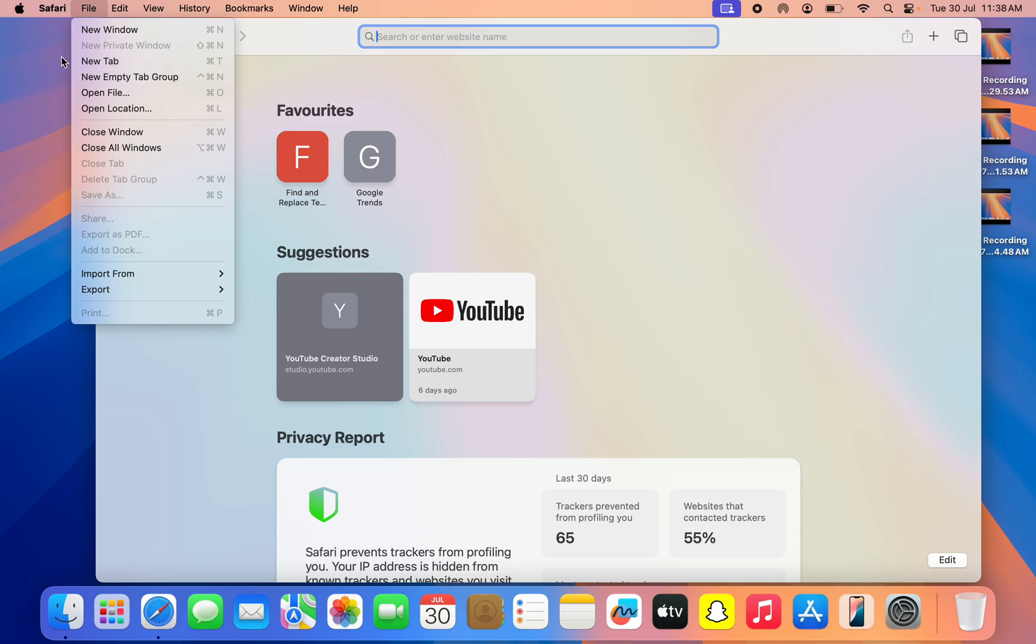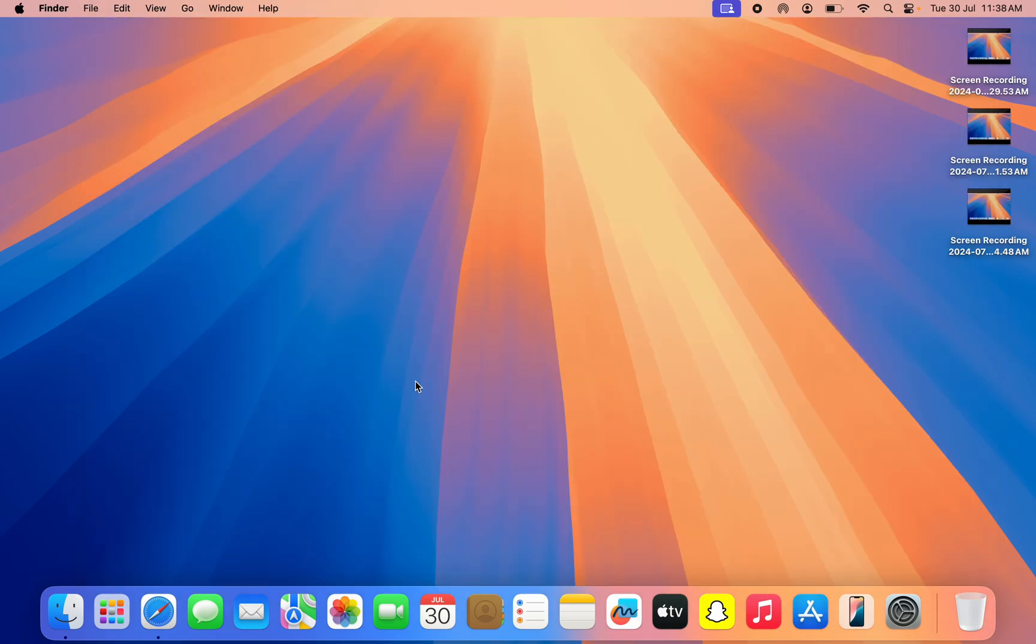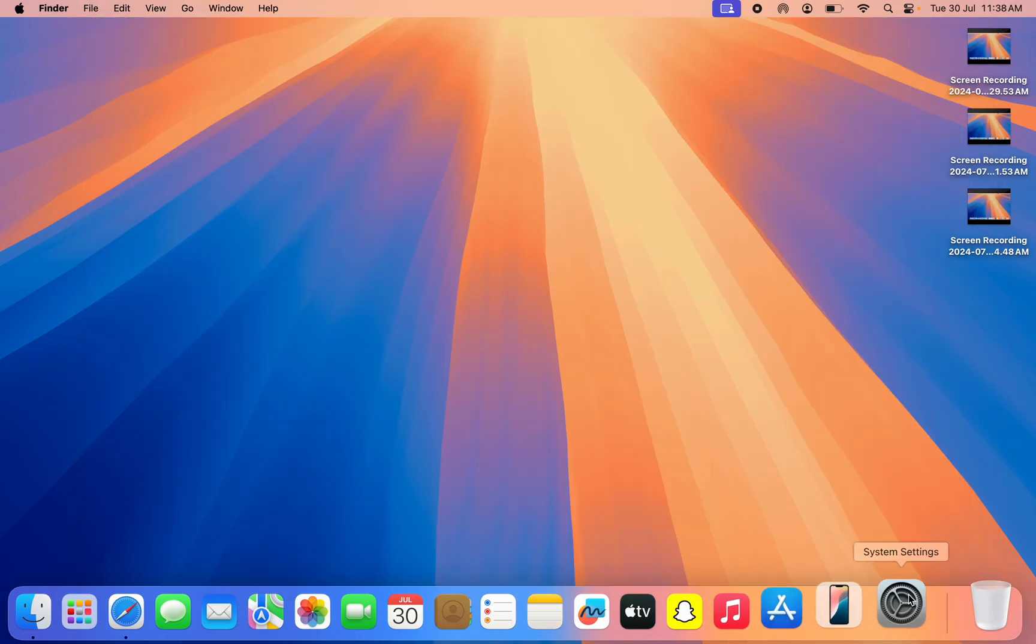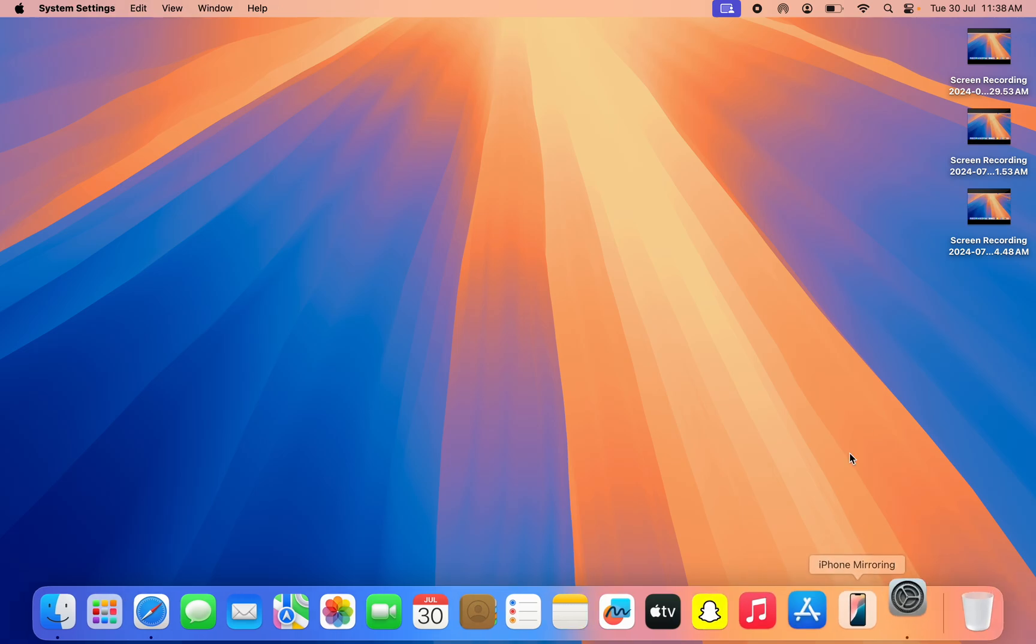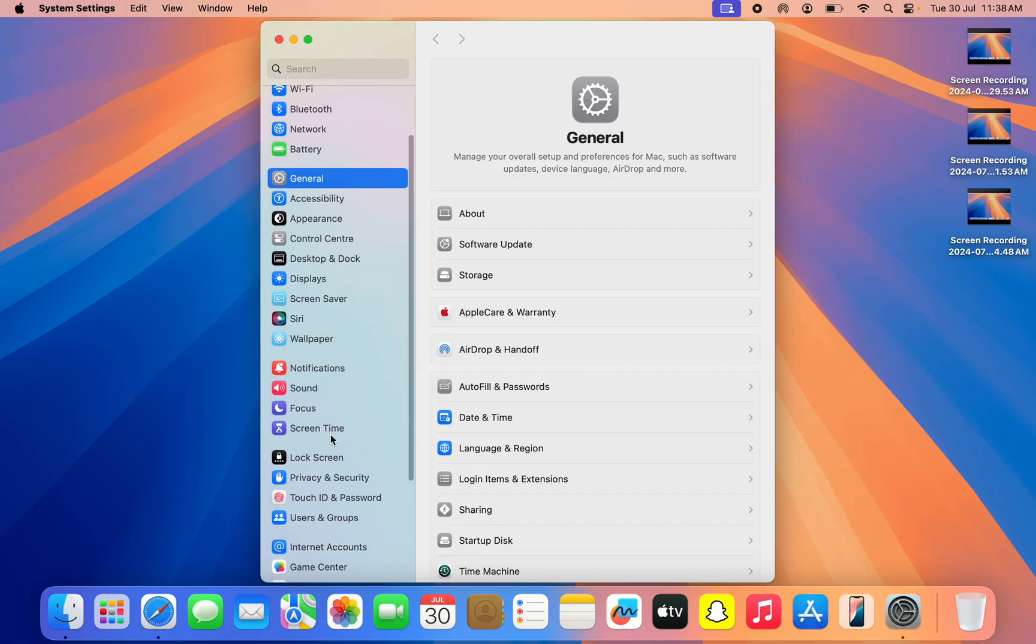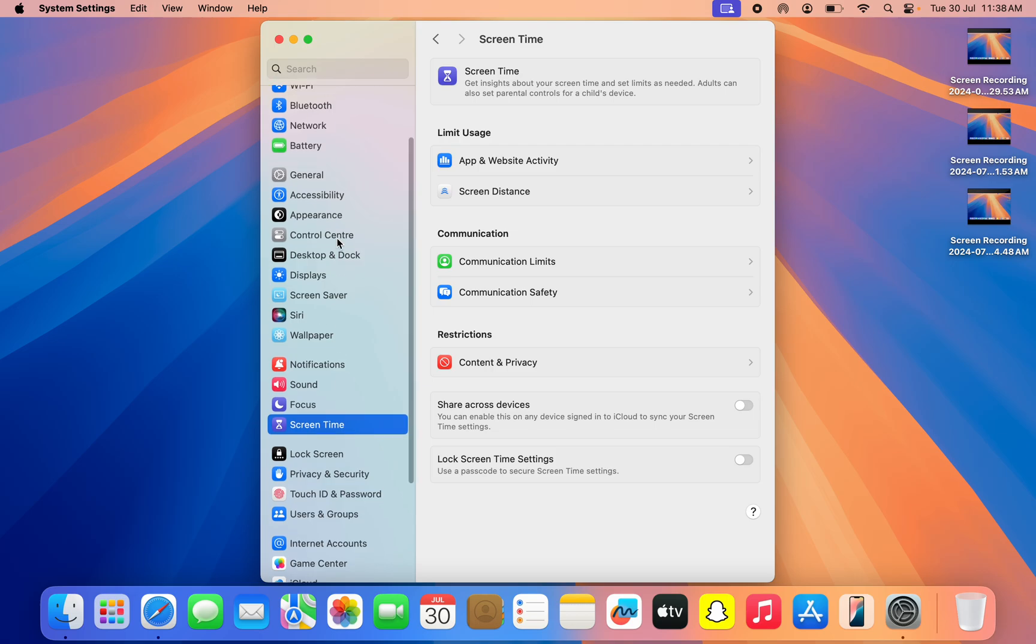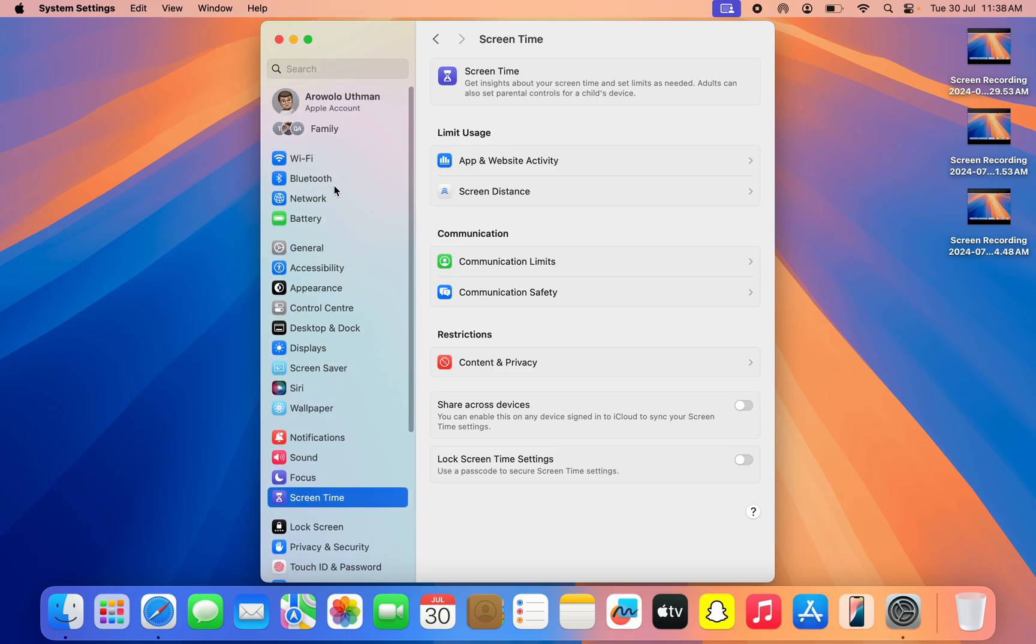So it is very easy. The first thing is open up your System Settings app. Once you open your System Settings, you need to scroll down and click on Screen Time. So you might see it at the top right here, it is still the same thing. Just look for Screen Time and click on it.